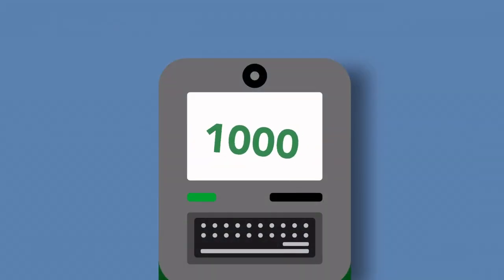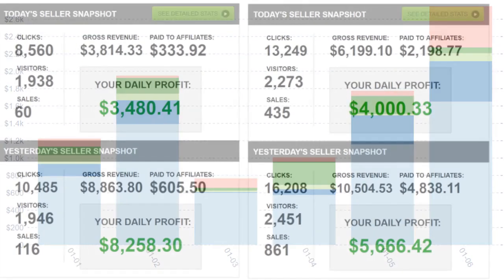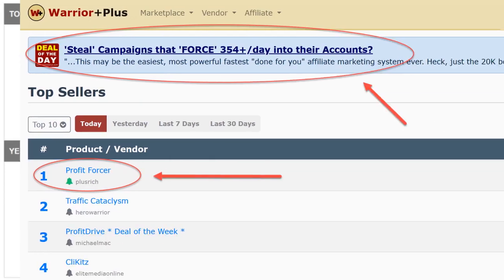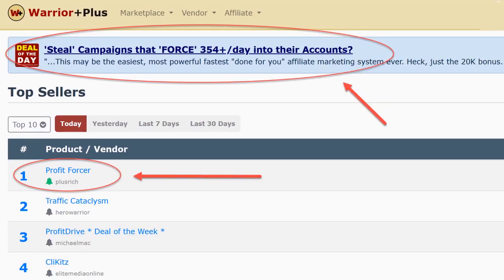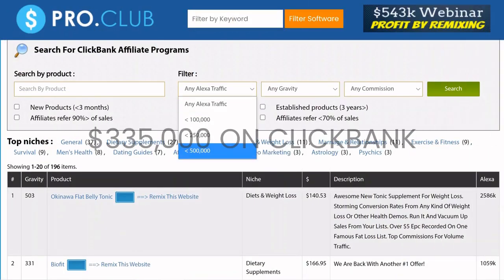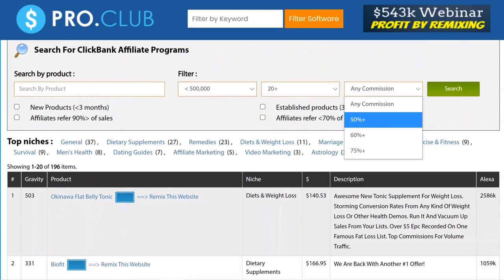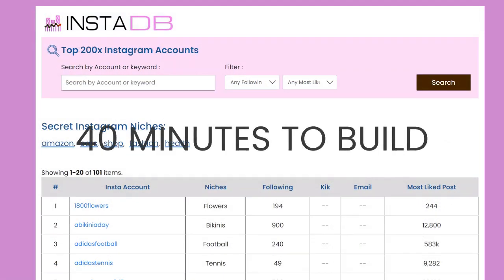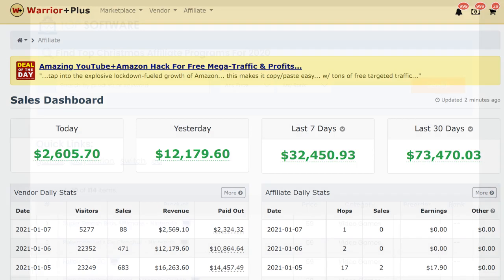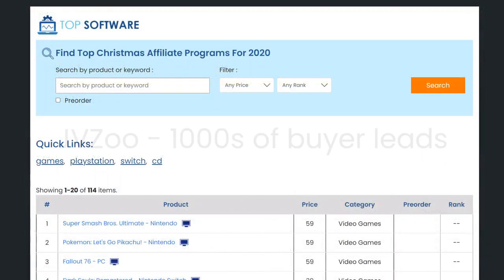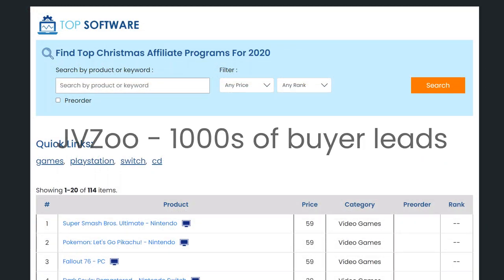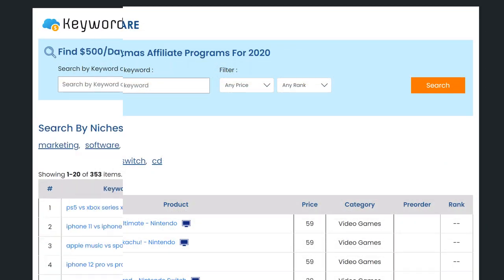And by the way, I've used this trick over and over again to generate six figures on Clickbank, JVZoo, Warrior Plus and many other places. This software took me just a few minutes to make but it made me over $300,000 on Clickbank. This software took me less than an hour to build and yet generated over six figures on Warrior Plus. And this is another software I sold on JVZoo that brought me thousands of buyer leads.